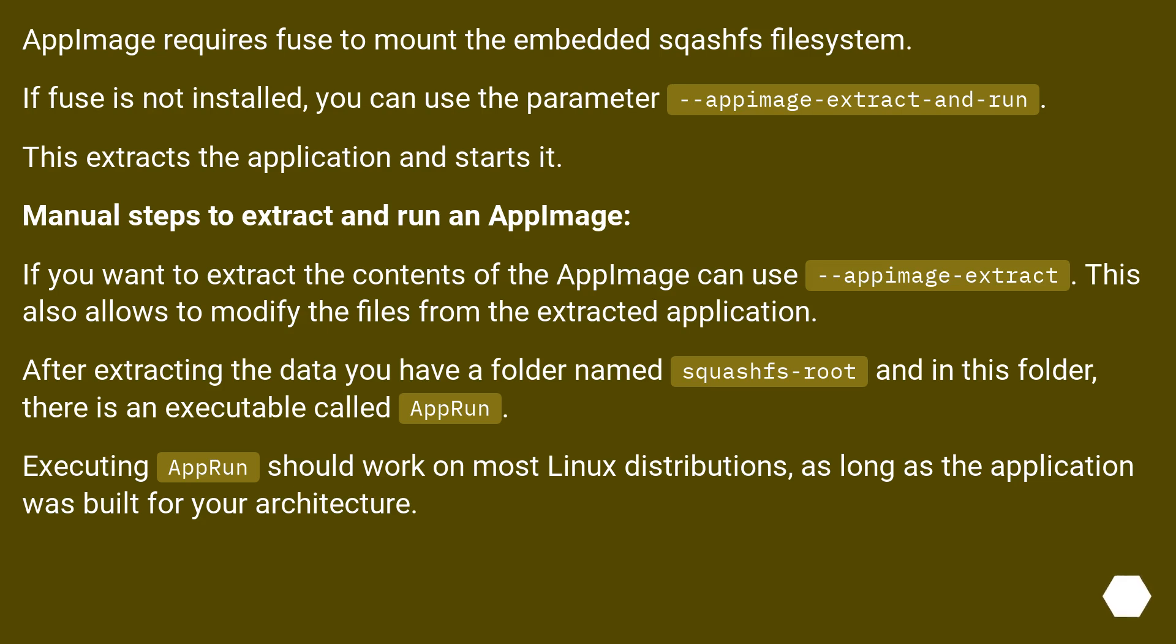Manual steps to extract and run an AppImage: If you want to extract the contents of the AppImage, you can use --appimage-extract. This also allows to modify the files from the extracted application.